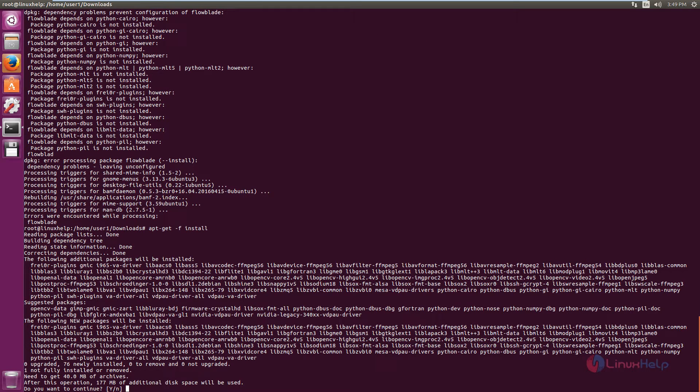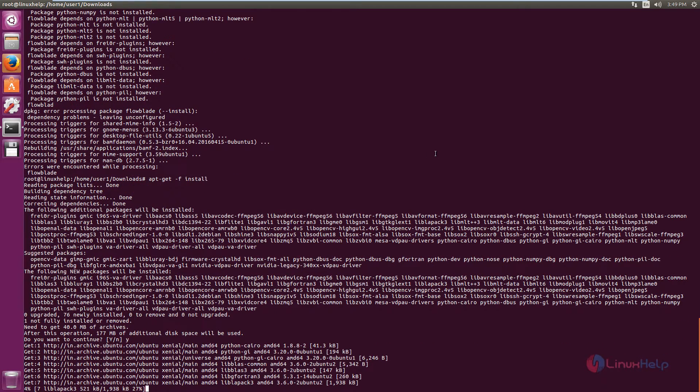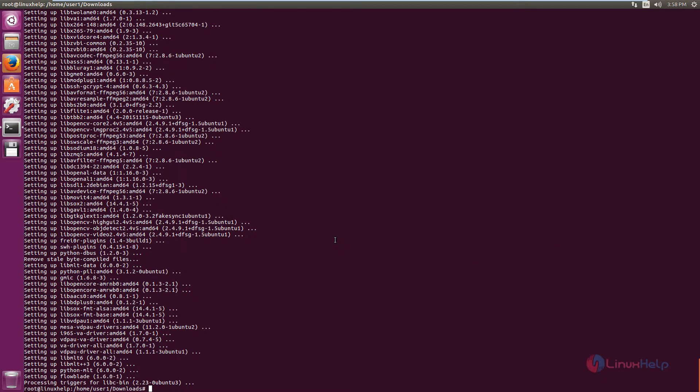Now give enter. Give yes to download and install the dependency packages. This will take some time. Now the dependency packages are installed.